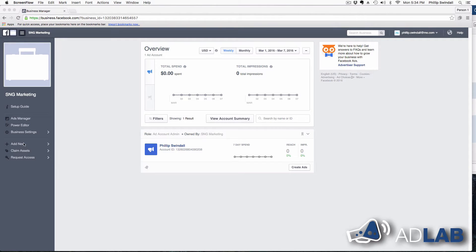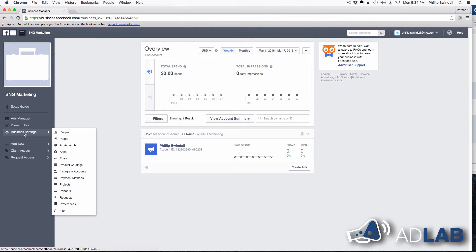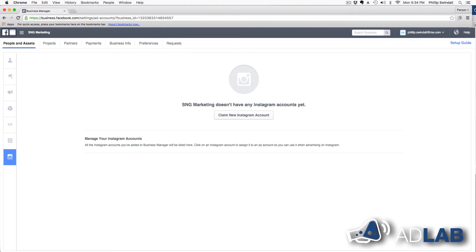The first thing we do is we go to business settings. So it's over here on the left-hand side, and we're going to click on business settings, and then we're going to go to ad accounts. That's the third down, ad accounts. We're going to click on ad accounts, and it's going to show my account.